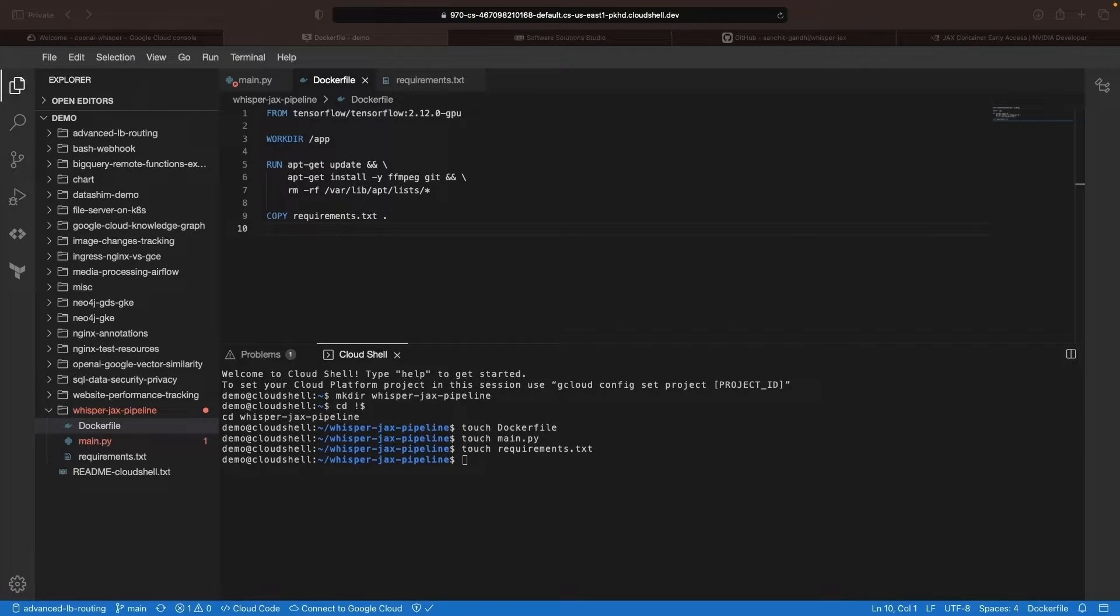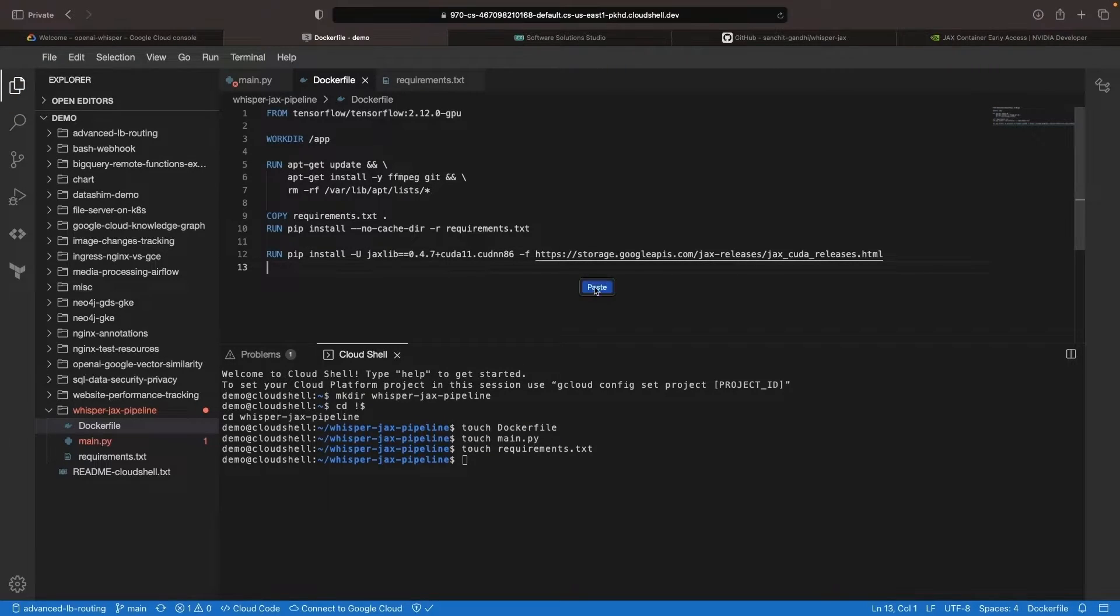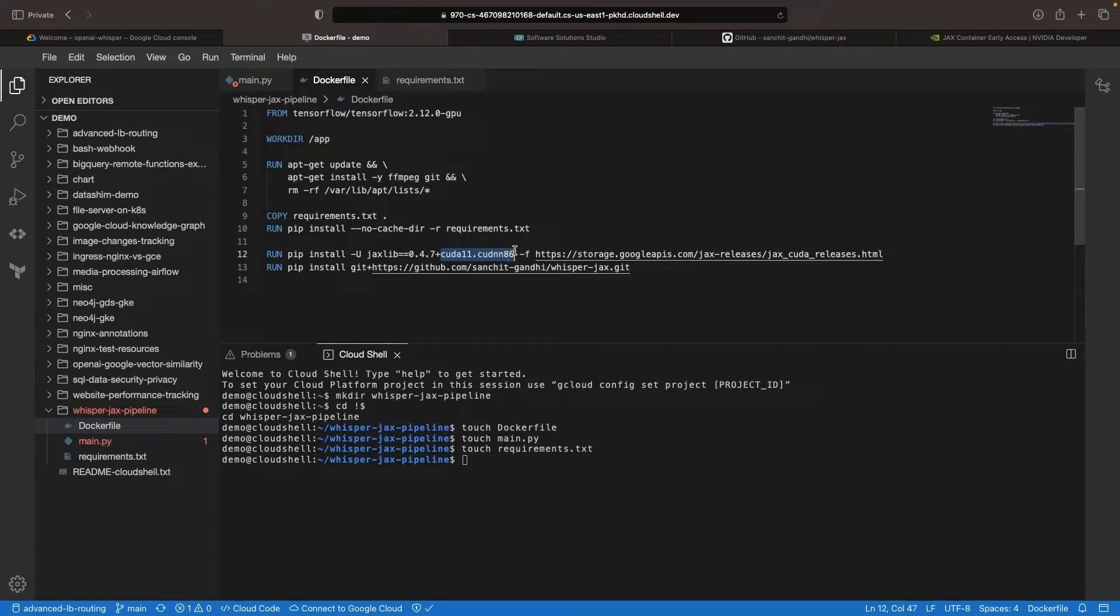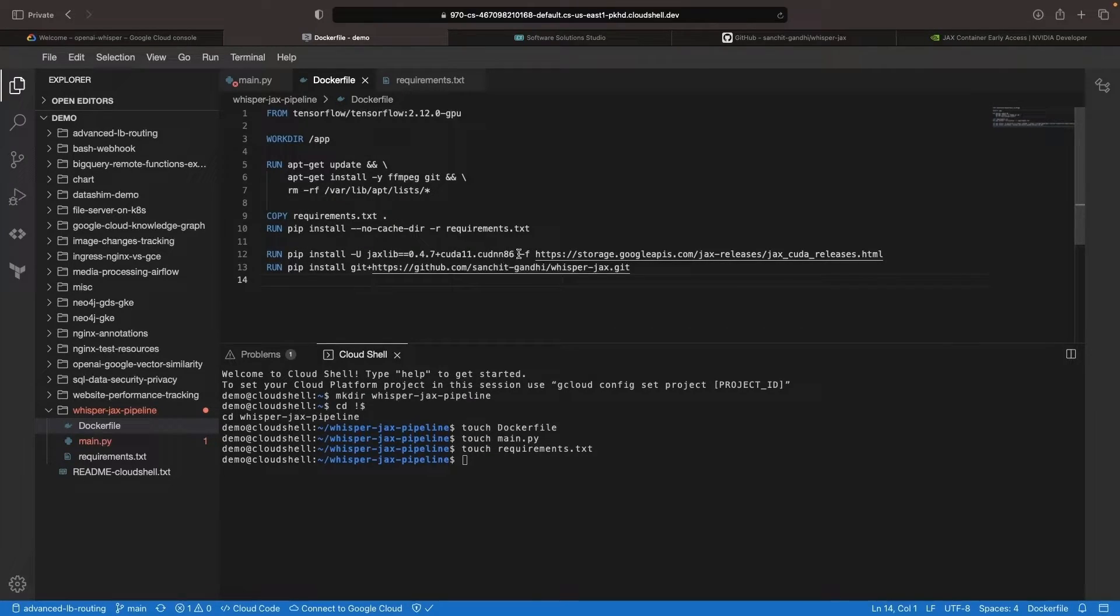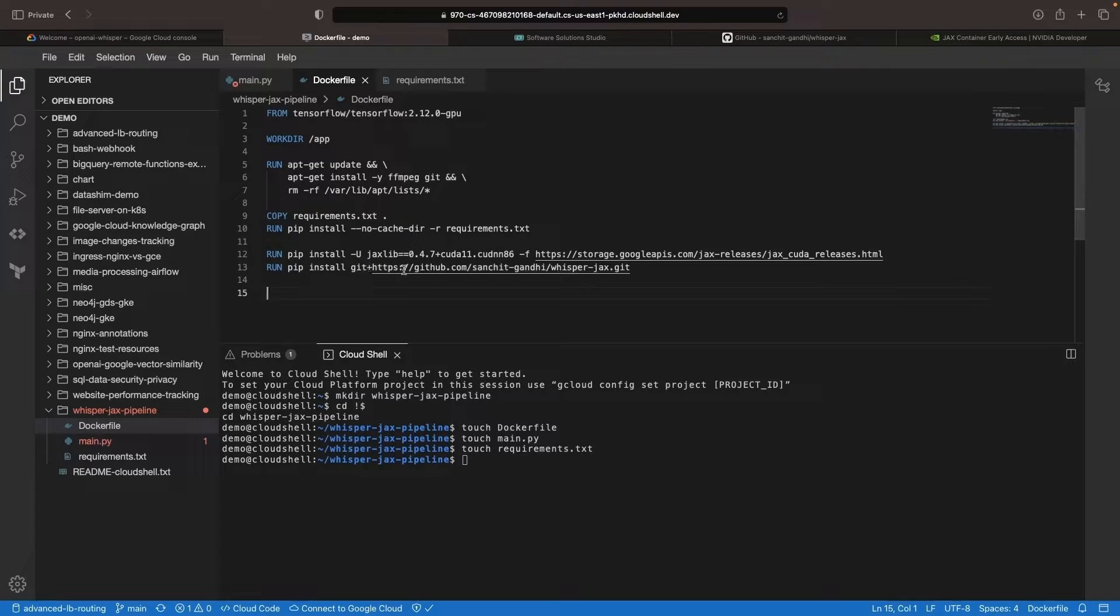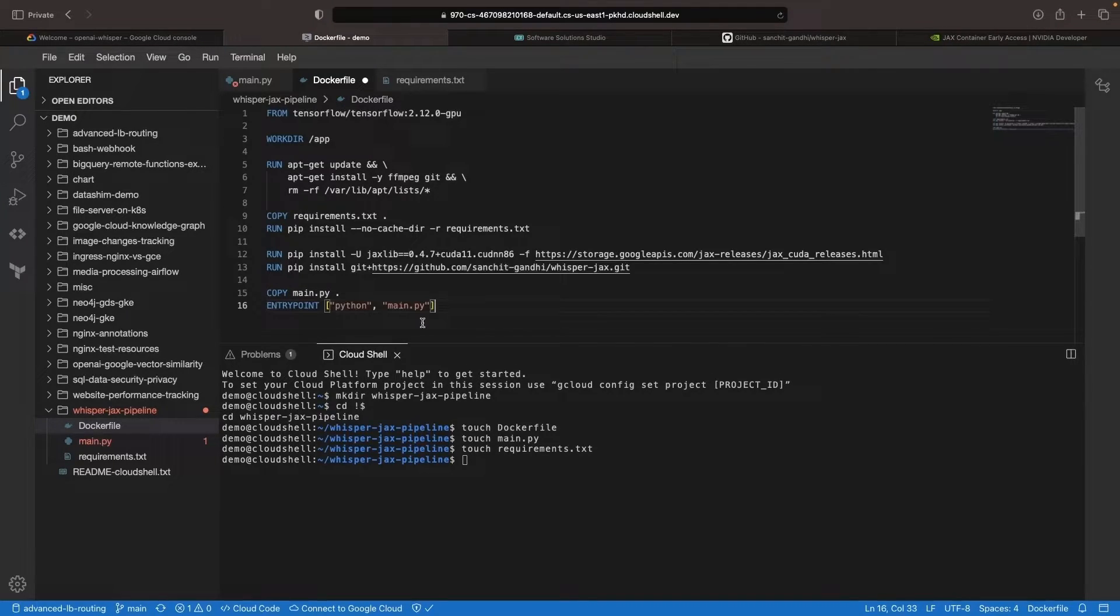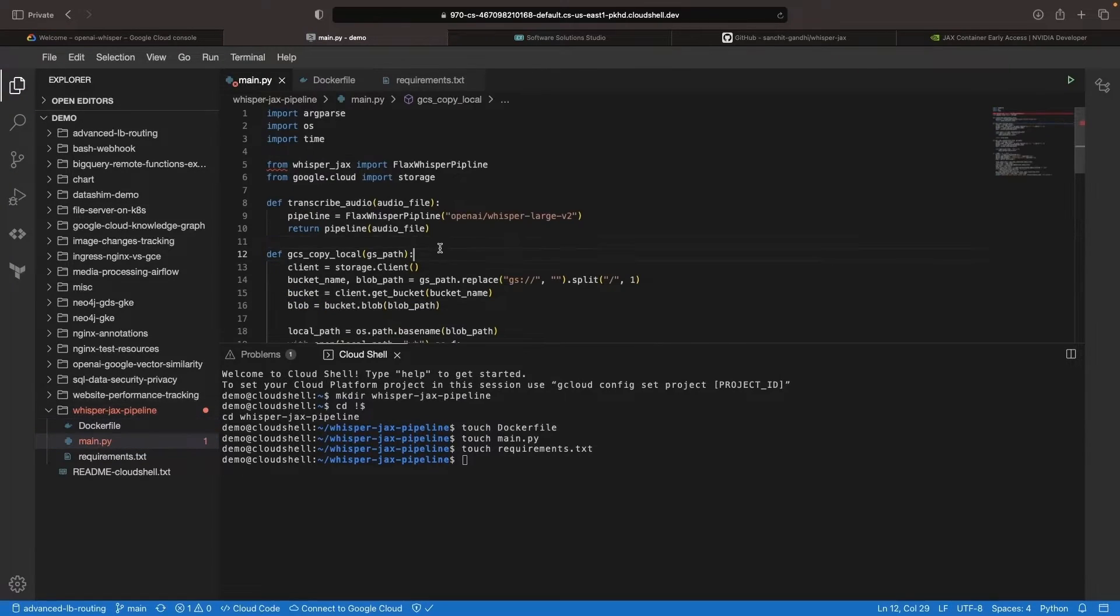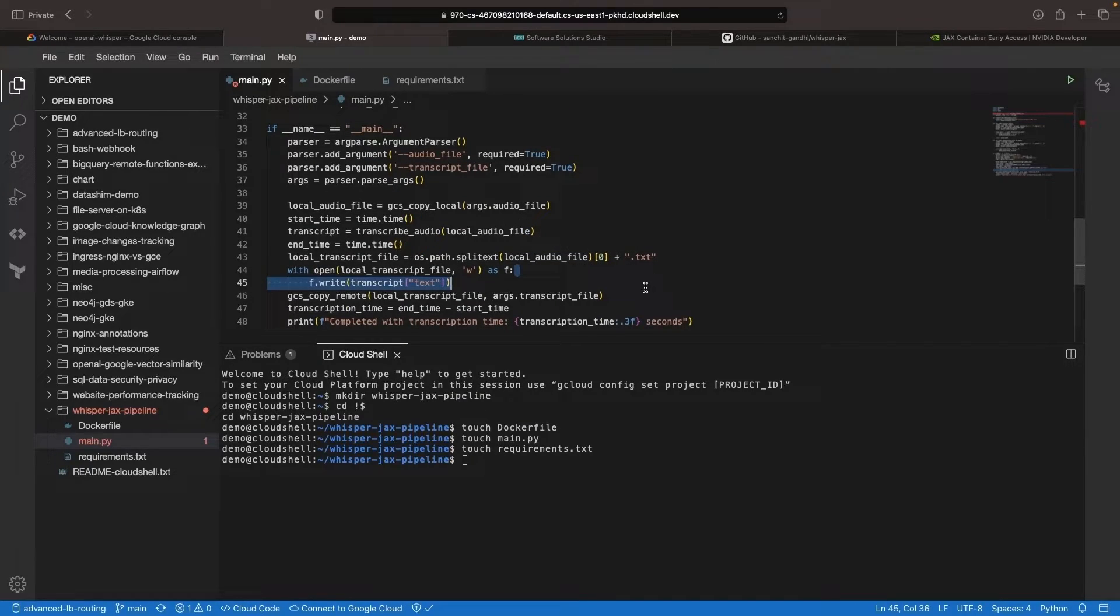We will then copy the requirements file and install those requirements. Next, install the JAX lib with CUDA to enable GPU capabilities. We will use an unconventional pip installation and install the whisper JAX package from the git repository we examined earlier. Since this package is not on PyPI, we need to install it like this, which installs it from the master branch. Finally, we will copy our code and set up an entry point that uses Python to run the main file code. This Dockerfile yields a Docker image that can run on any infrastructure or platform supporting containers and hardware accelerators.